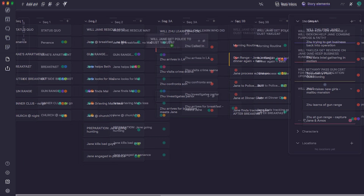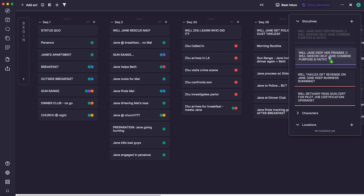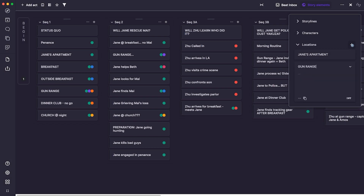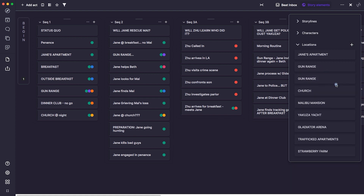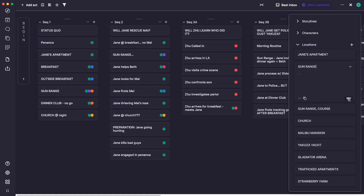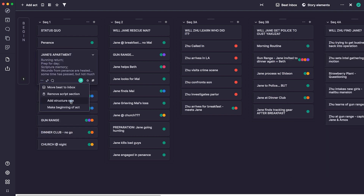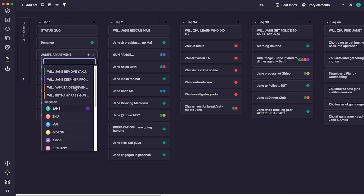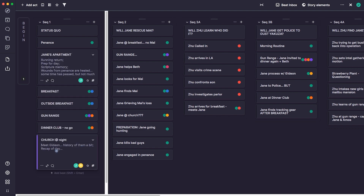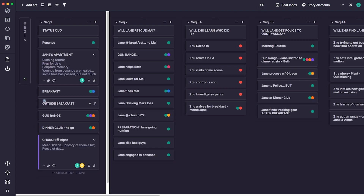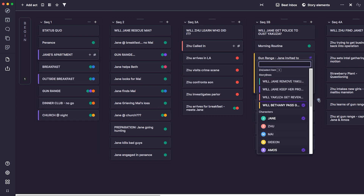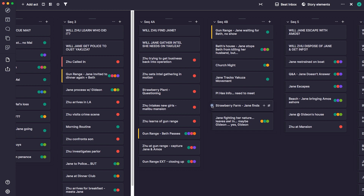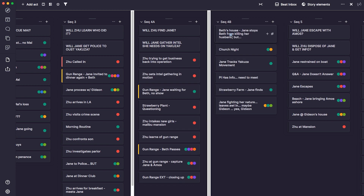Colored dots represent each character in a specific scene, and you can assign storylines to specific beats, which then color the beat along the left edge. For my current movie, the main character Jane is colored green, and the antagonist Zhu is red, so you can see each of them in every scene. I can also rearrange scenes and story beats just by dragging and dropping, which allows me to combine my hybrid mini sequences into bigger sequences once I know I have everything in the order I want.